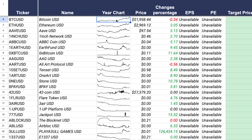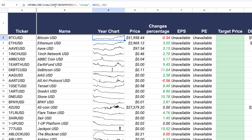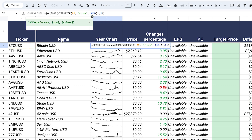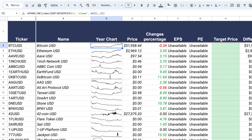For the chart in the dashboard, this part is a little tricky. I recommend you follow this exact formula, which leverages the Sparkline formula built into Google Sheets. That way you can get a mini price chart displayed directly in your dashboard.